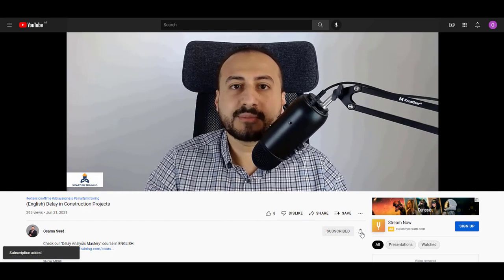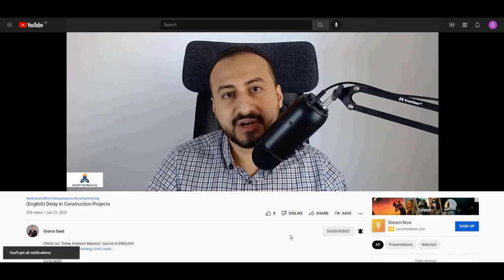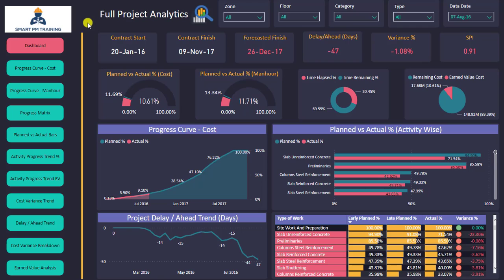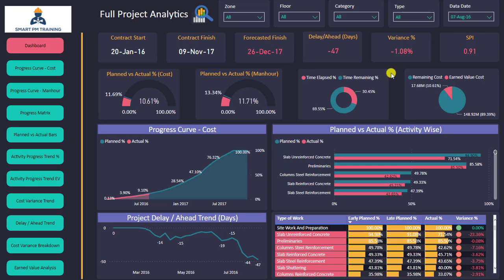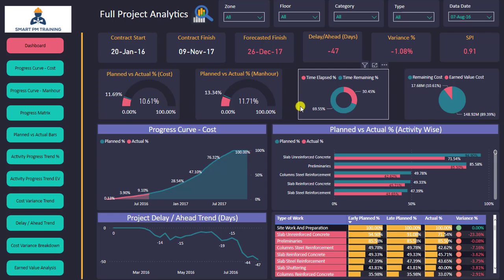Click the alert notification so you will not miss any new videos. This is my dashboard and I have here my key progress indicators: contract start, contract finish, forecasted finish, the amount of delays, variance percentage, SPI, planned versus actual based on cost and based on man hours, as well as the time elapsed and the time remaining percentages.